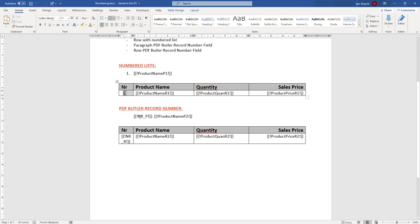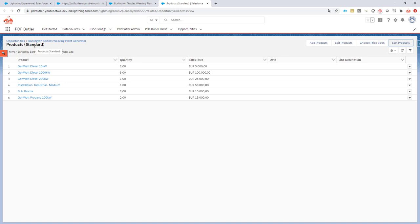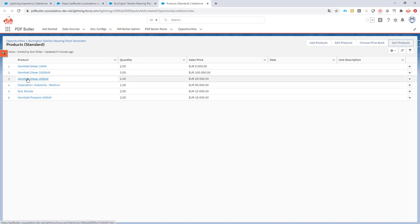A second way is to use a variable that PDF Butler introduces. Every record you receive from Salesforce will get a number assigned by PDF Butler, so you can use a row number variable. Let me show you that in this demo. I'll start from our opportunity products — the list of opportunity products that we have — and I want to see my numbering one through six.